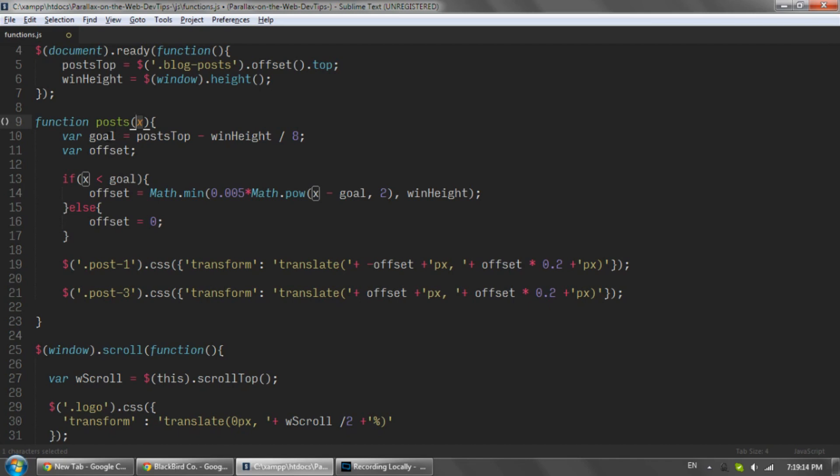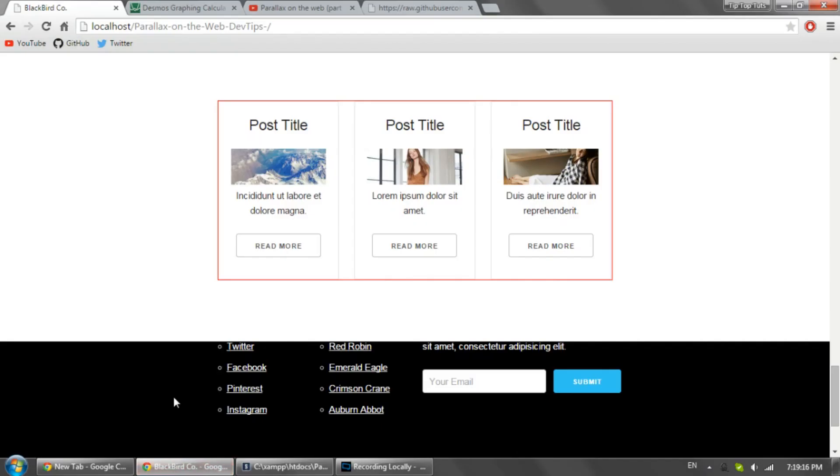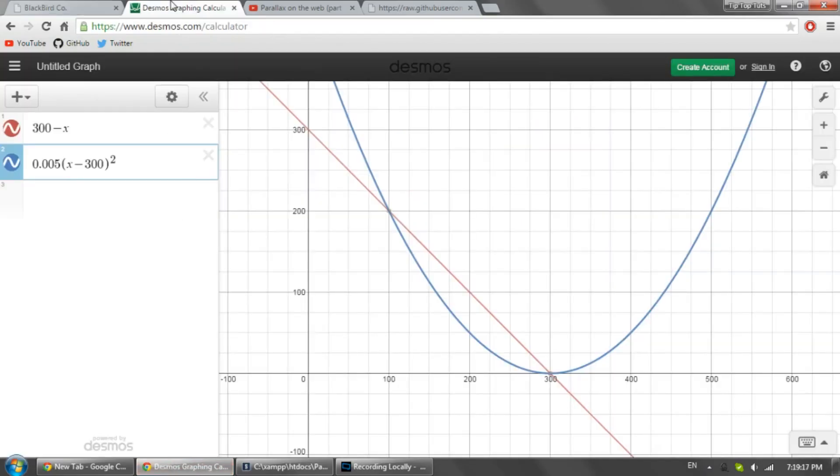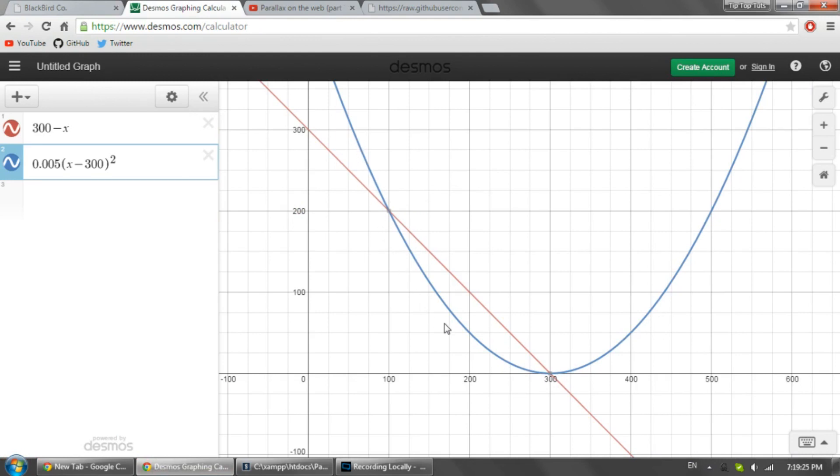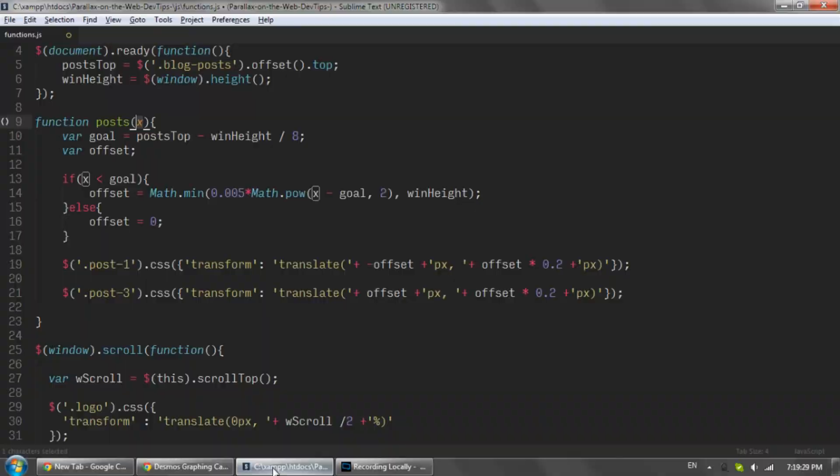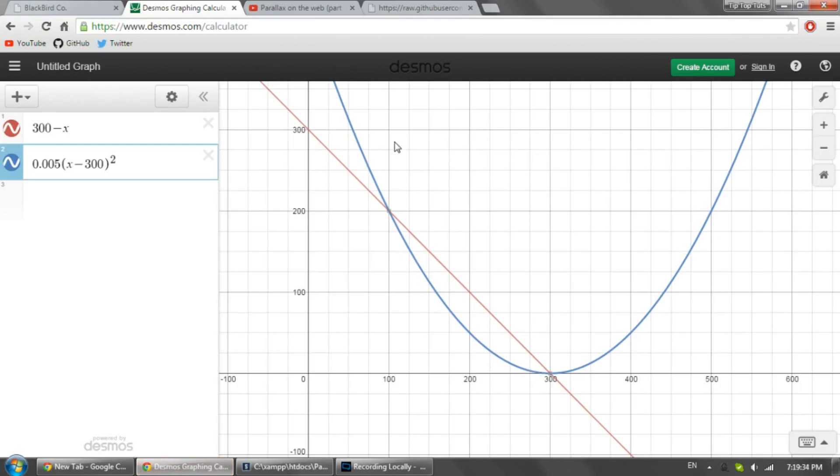Because if we look back at our graph, once the quadratic function reaches zero it starts to go up again, and we don't want that. We wanted to just come down here and stop, stay where it should end up.